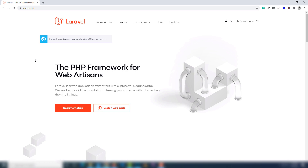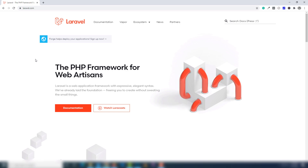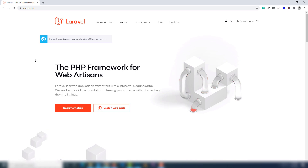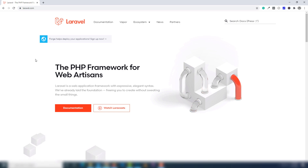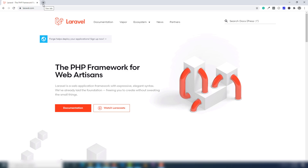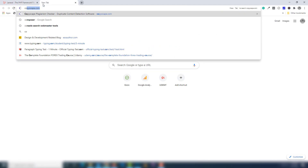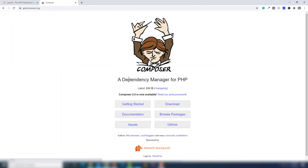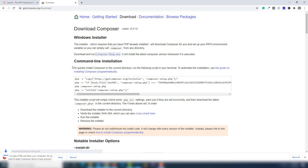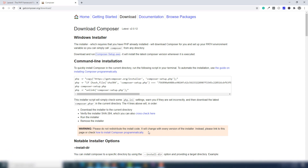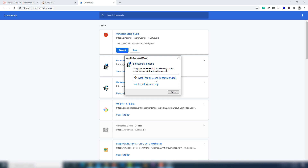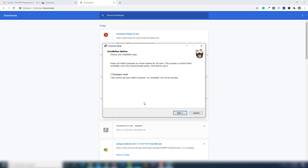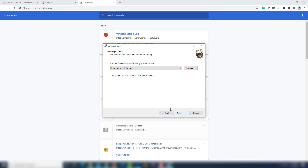First I'm going to show you how you can install Laravel 8.0 on Windows 10. Before installing Laravel you must have XAMPP installed on your operating system — without XAMPP you can't install Laravel. The next thing you need to install and download is Composer. I'm going to write 'composer' and open the first link and download it. I already have Composer downloaded on my drive, as you can see.